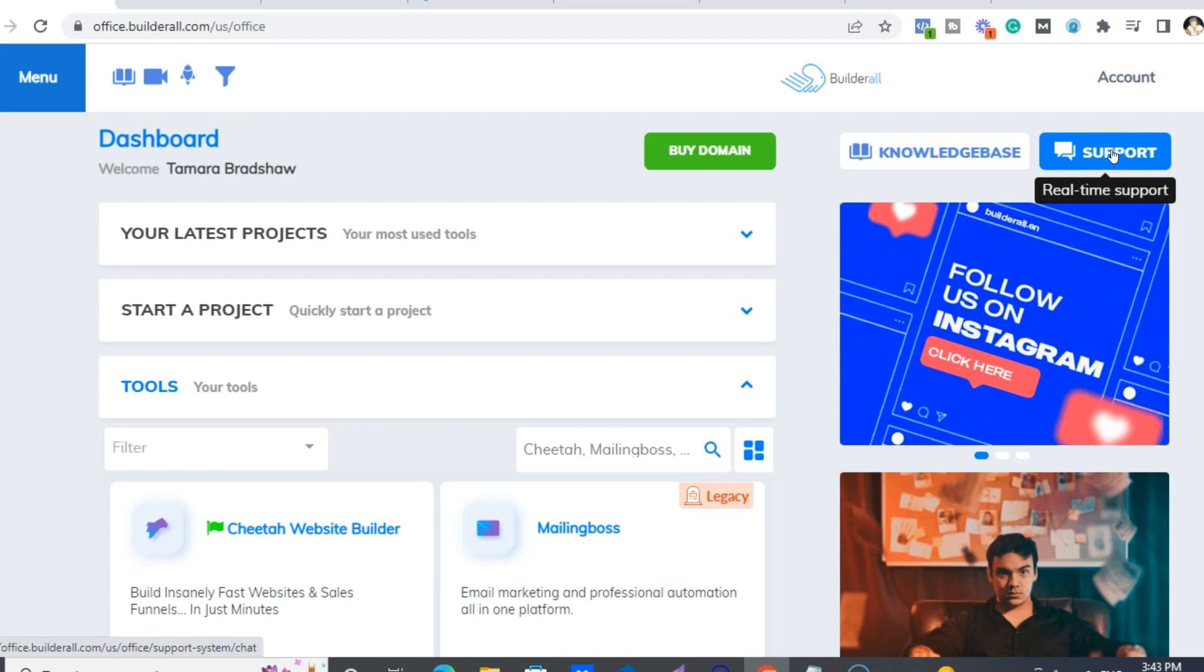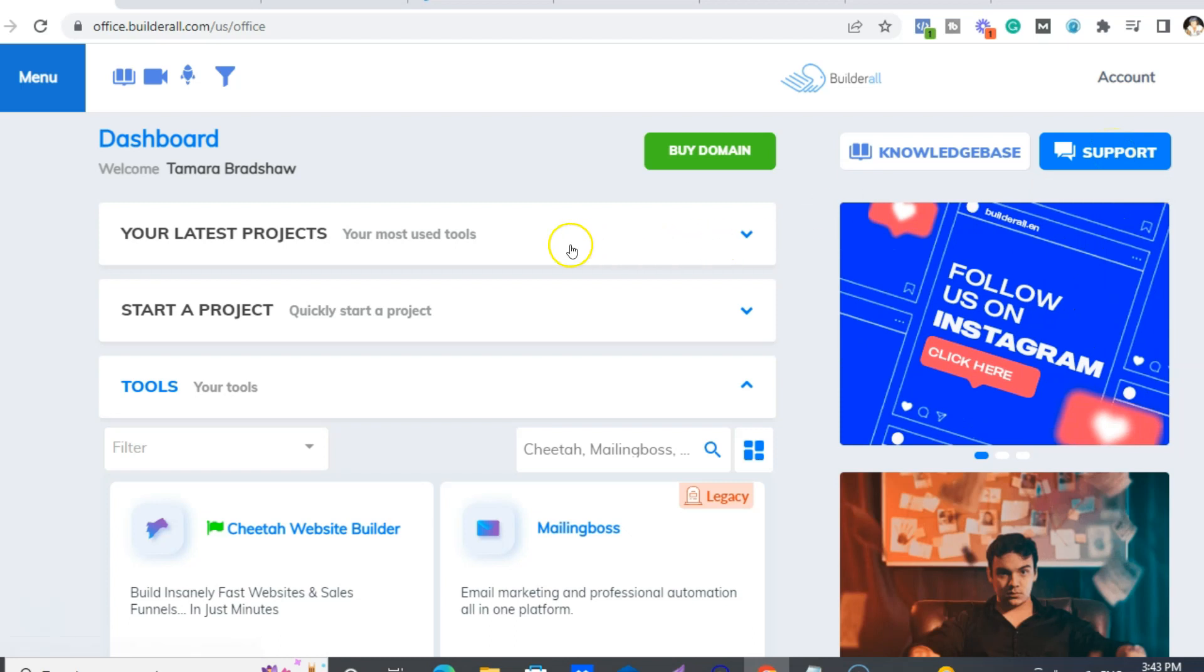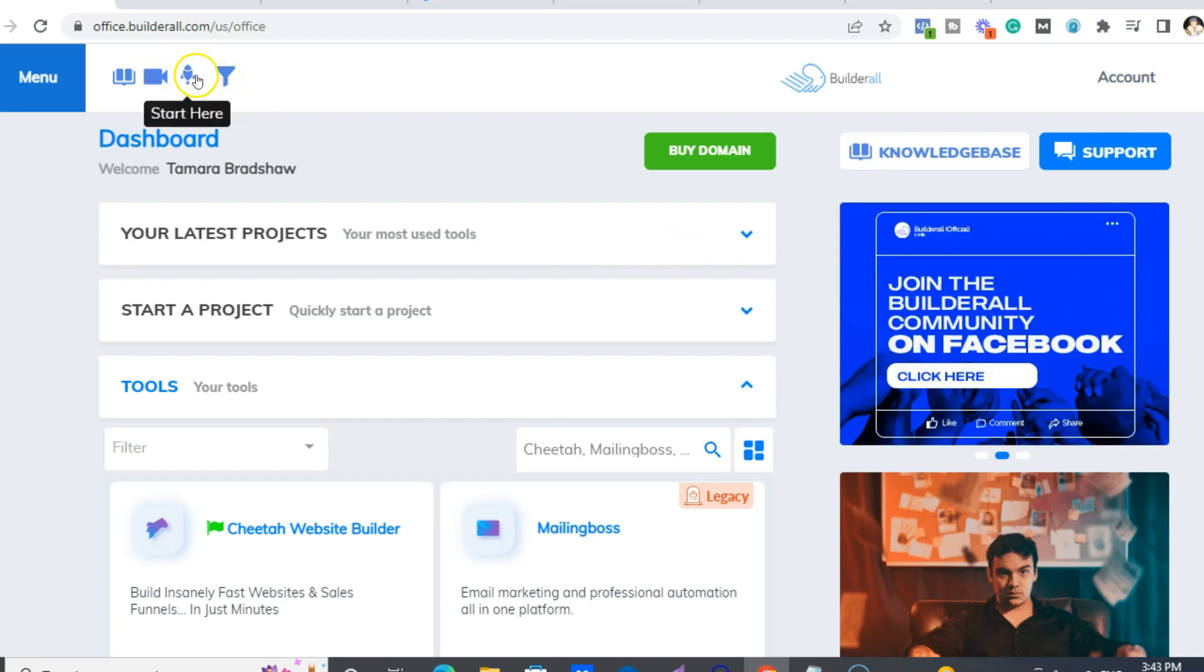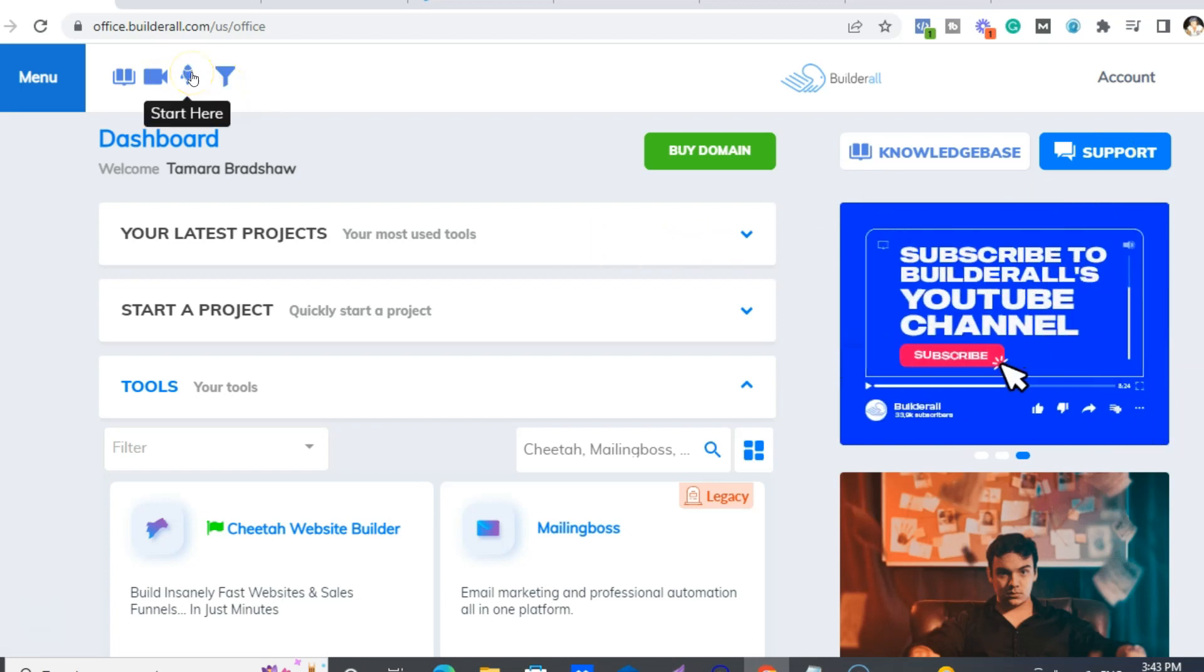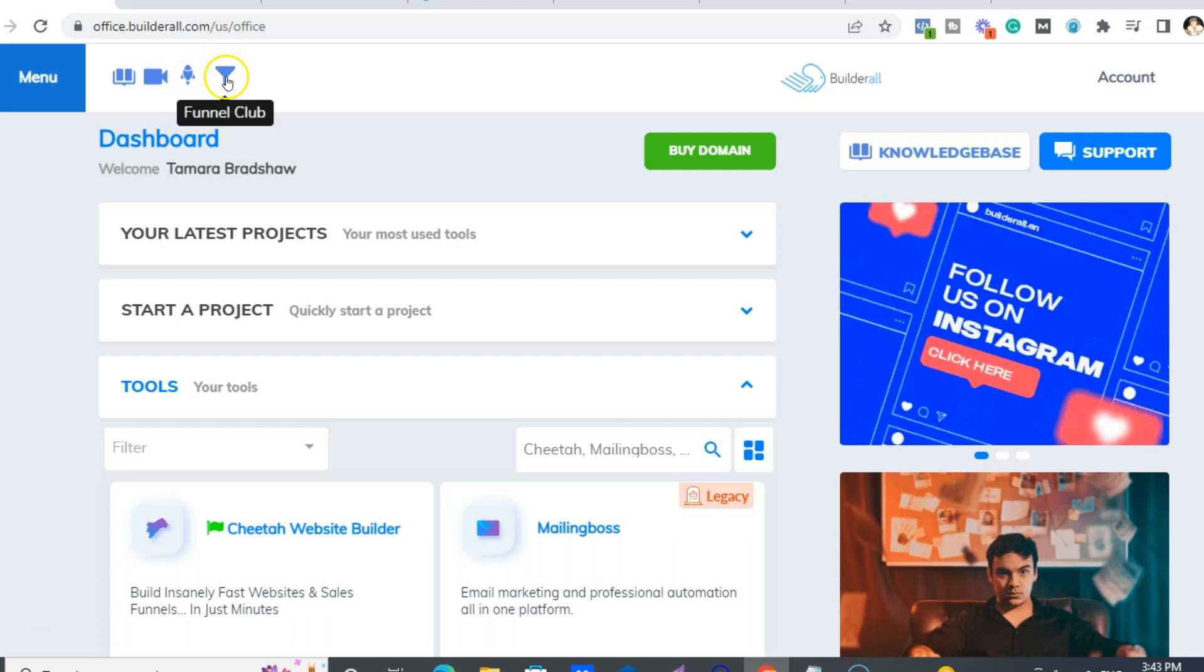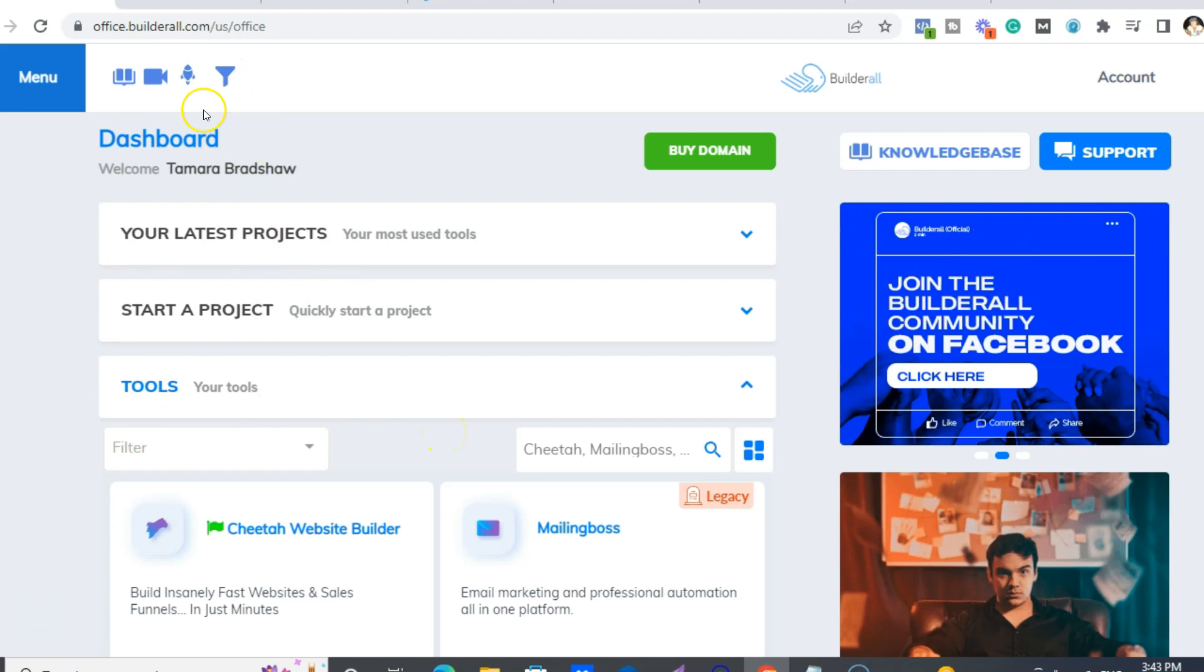And then we have real-time support as well. So you just click there, and the Funnel Club is here. And if you're new on board again, you just start here.